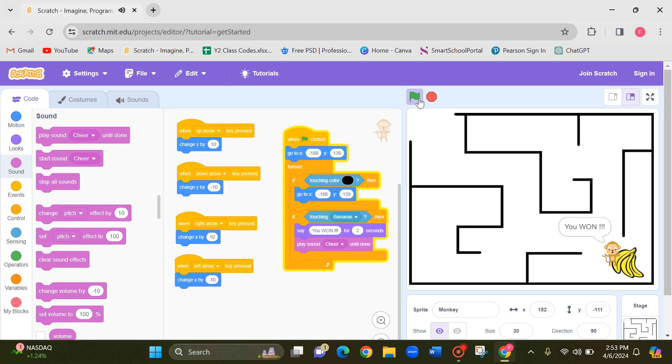So this is how you all can create your maze game. Please, let's stop it. So please do practice at home.